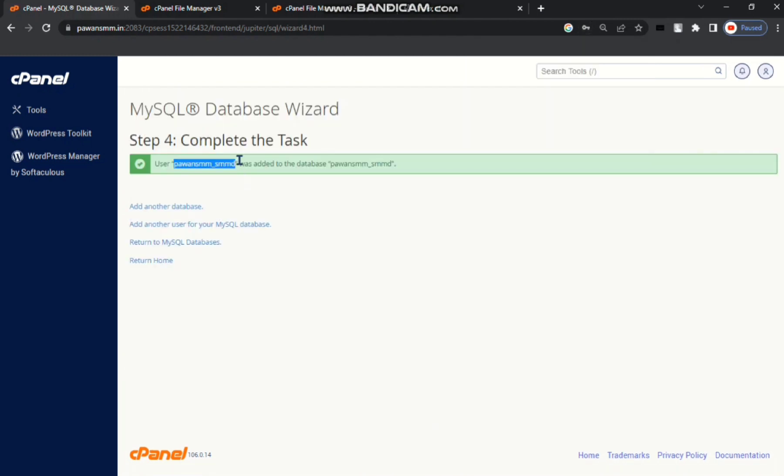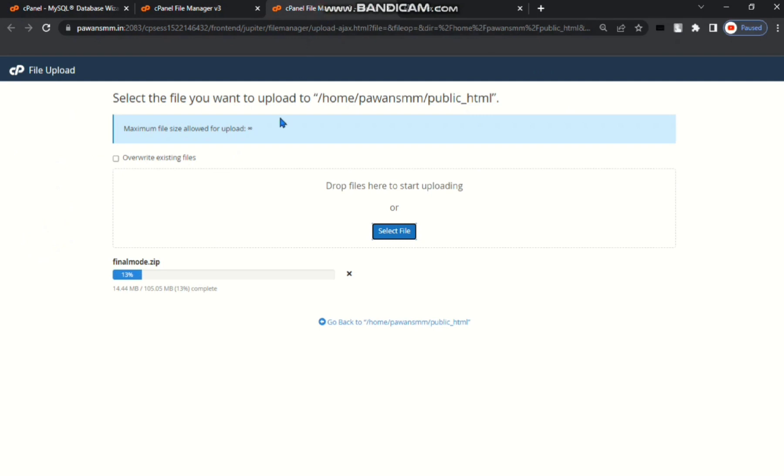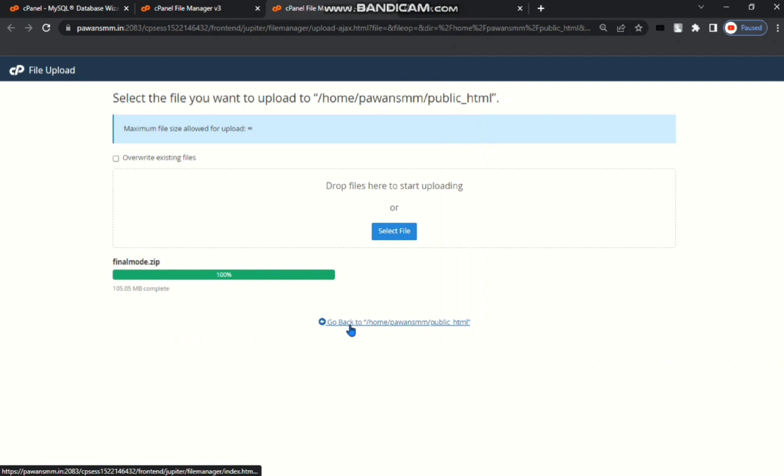Go to your file manager. You can see here my script uploading. My internet speed is very slow, so please wait. Finally guys my script has been uploaded.